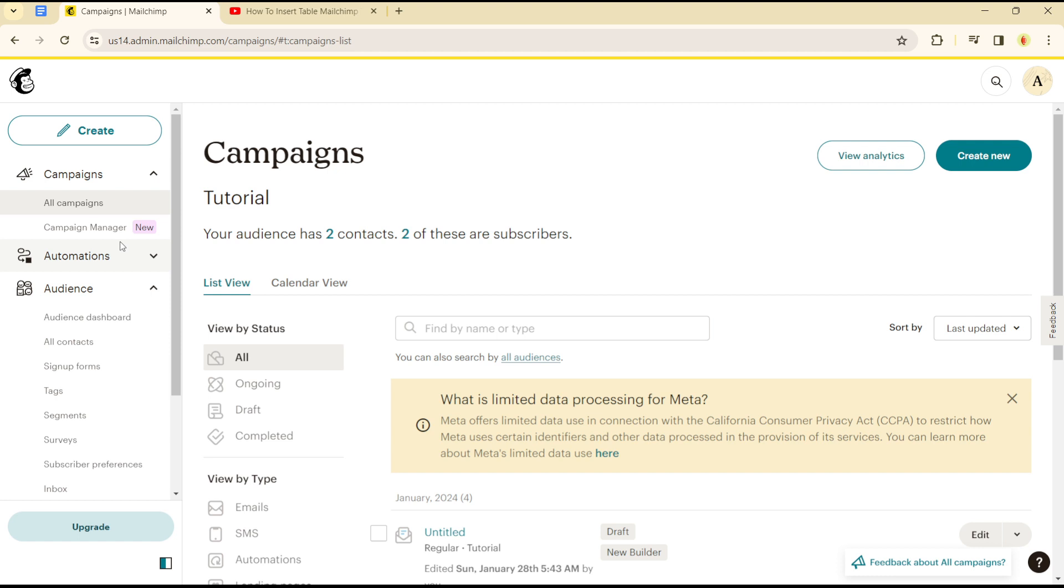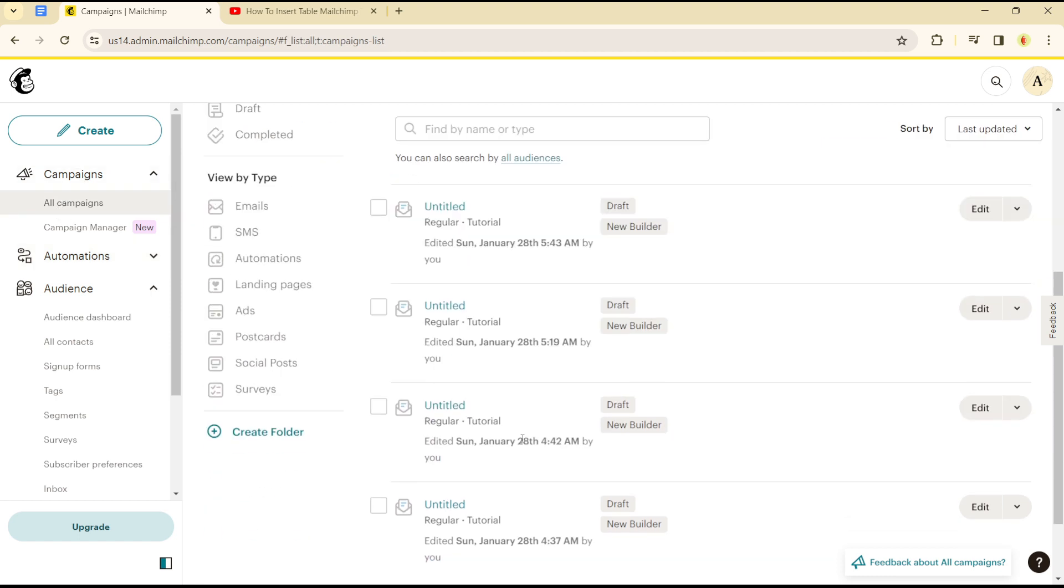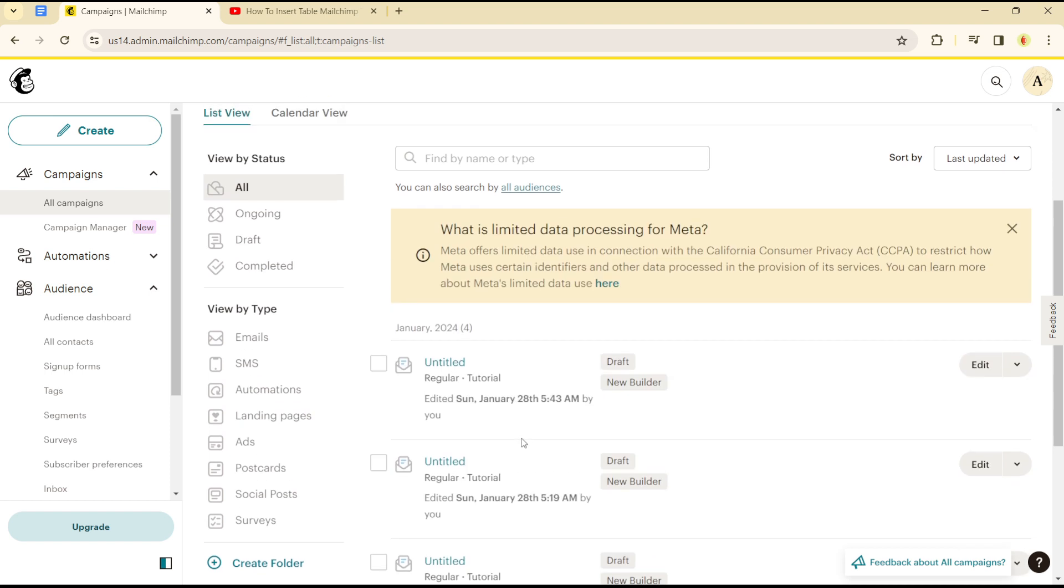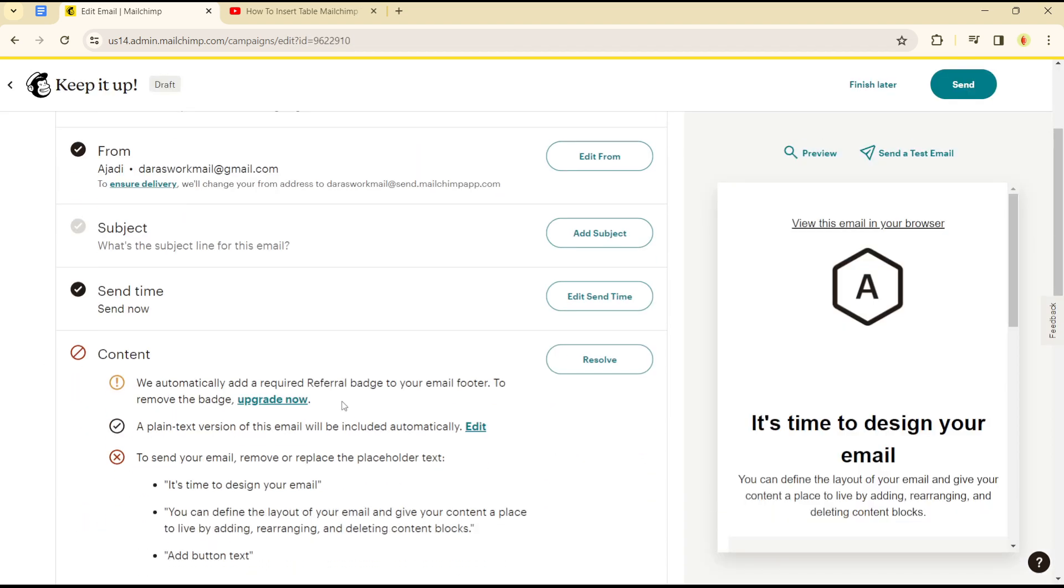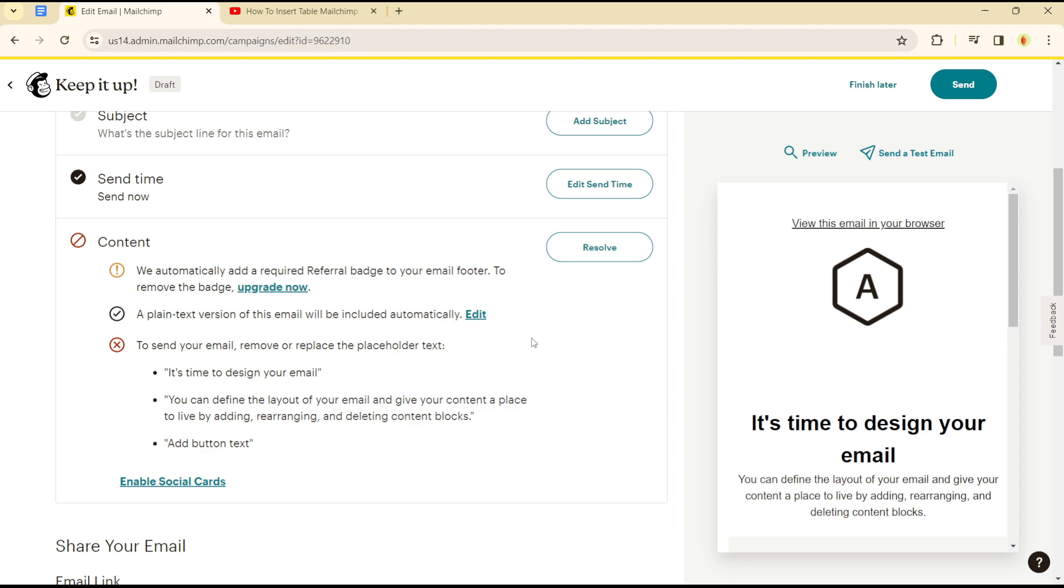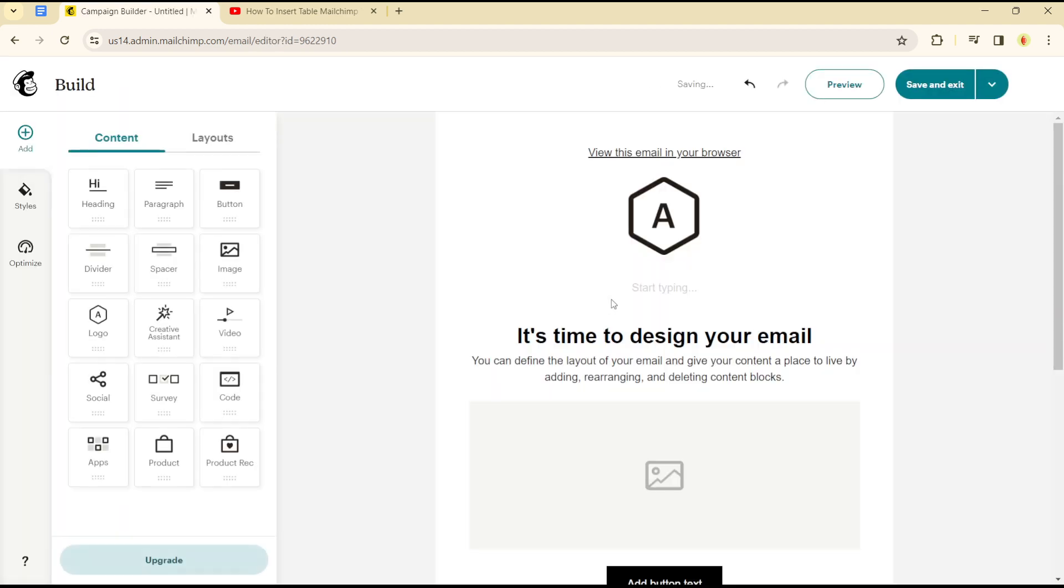Click on all campaigns. Once you're in all campaigns, select the campaign you would like to edit. Once you are here, simply edit your design. As you can see, let's edit our design here.